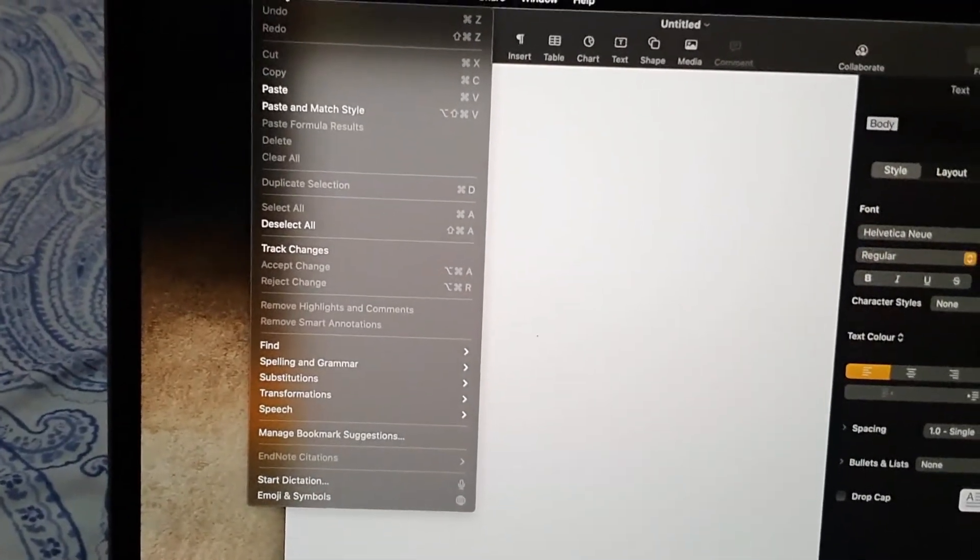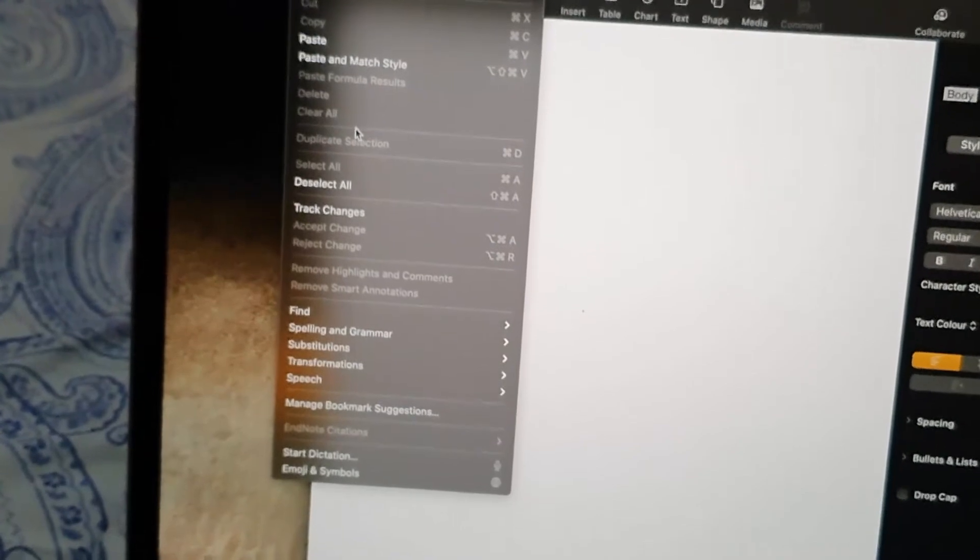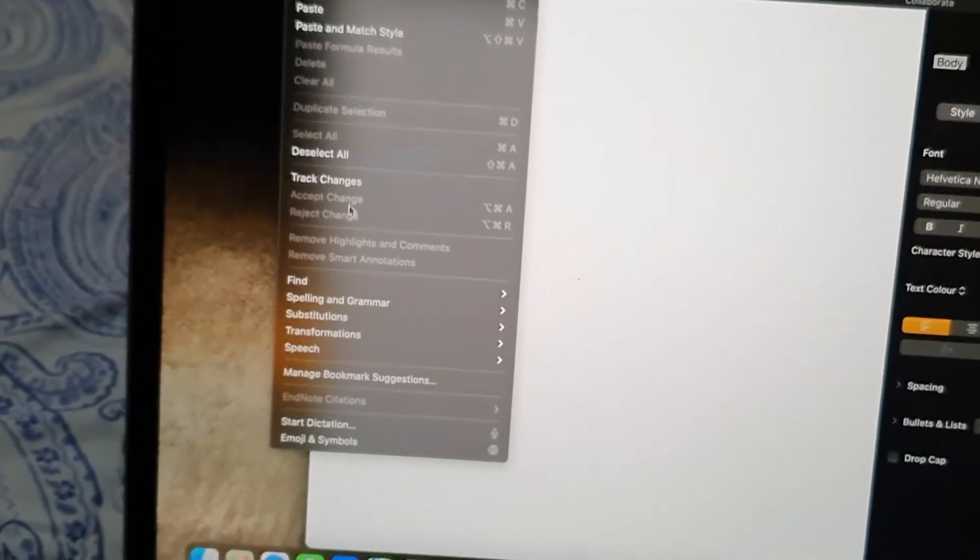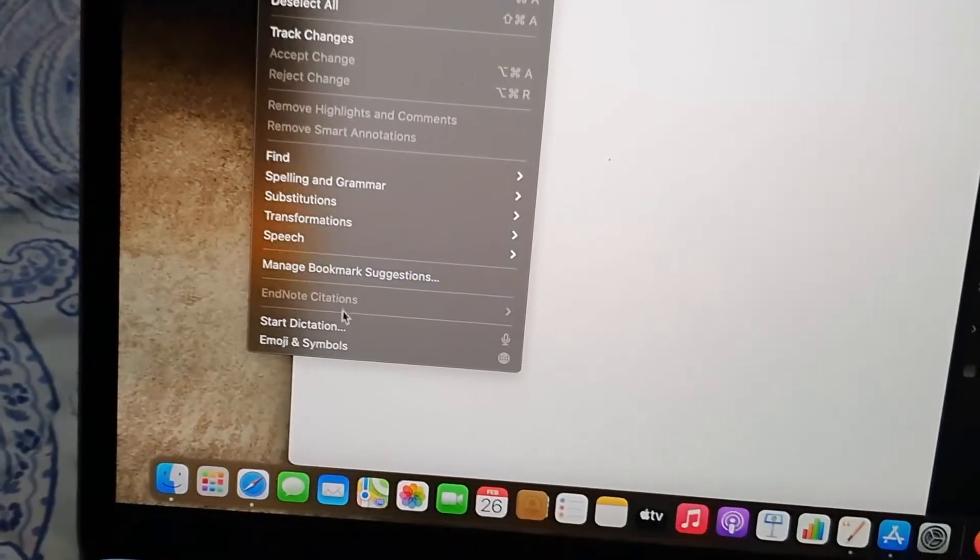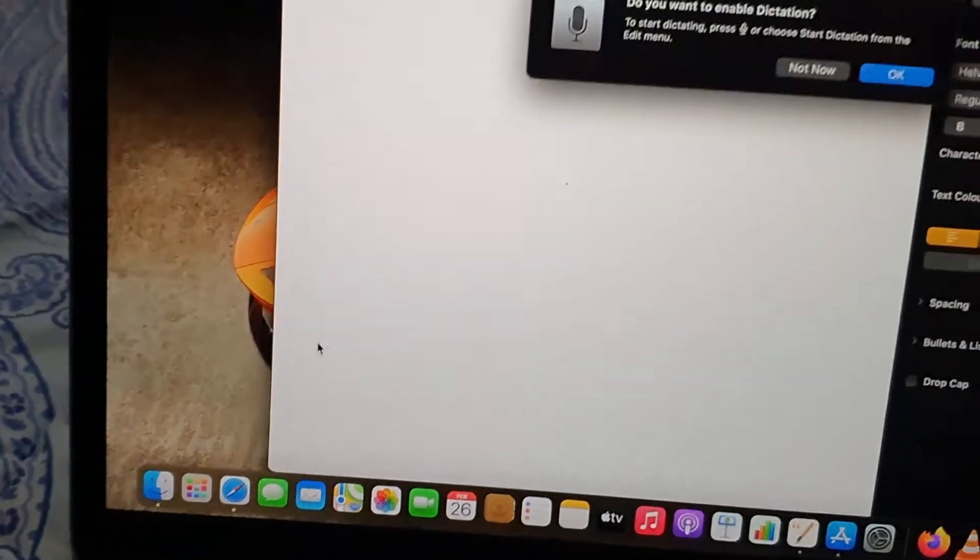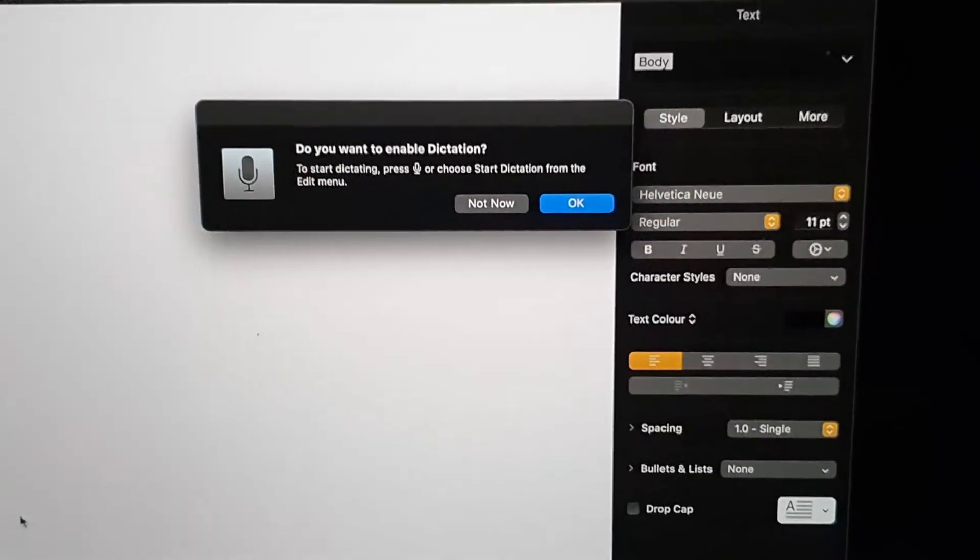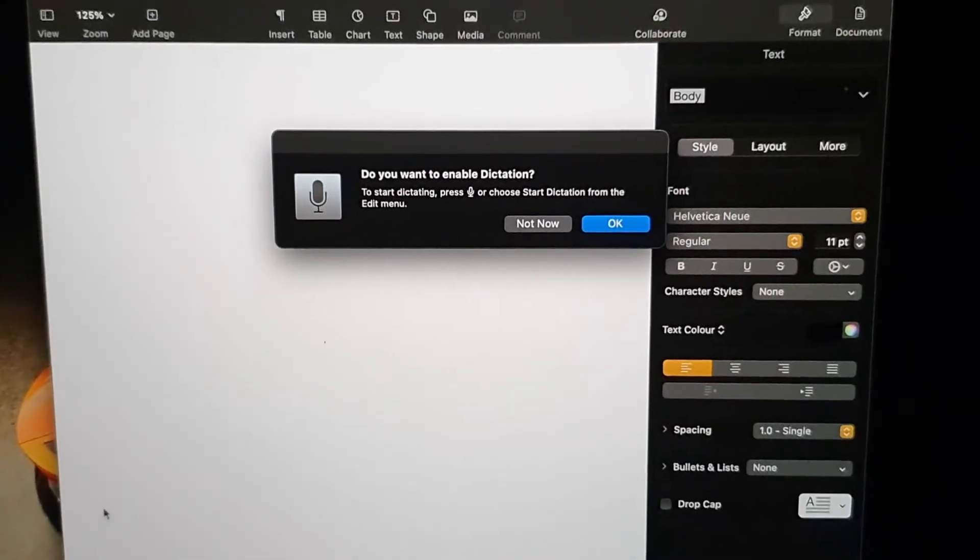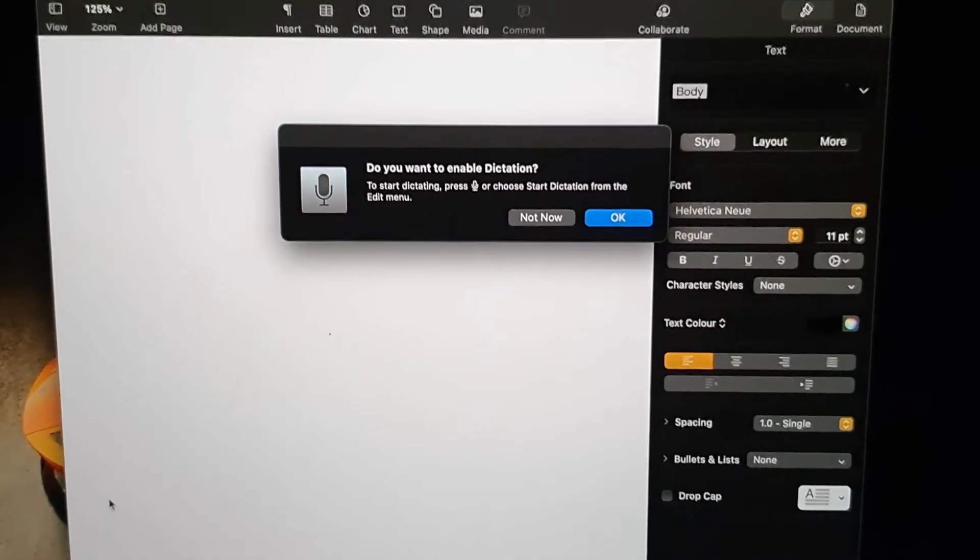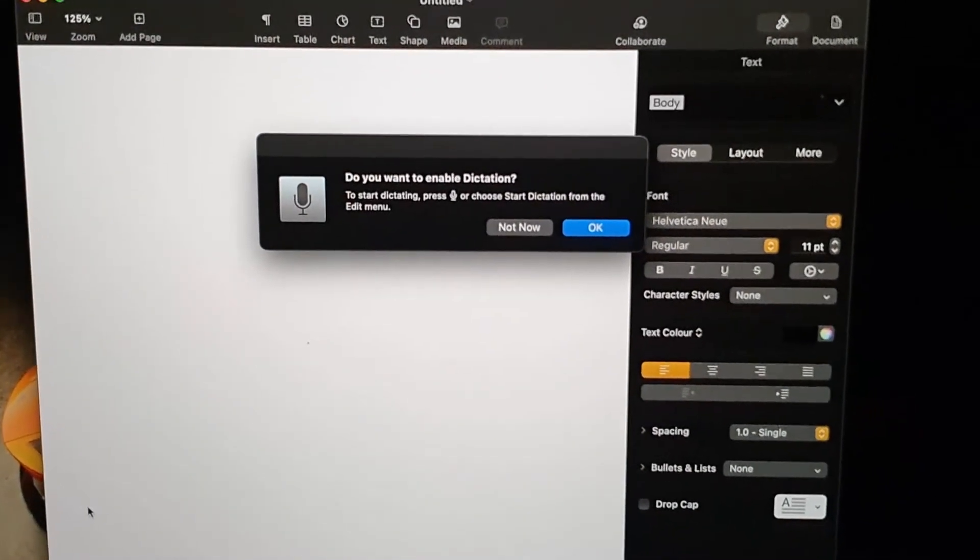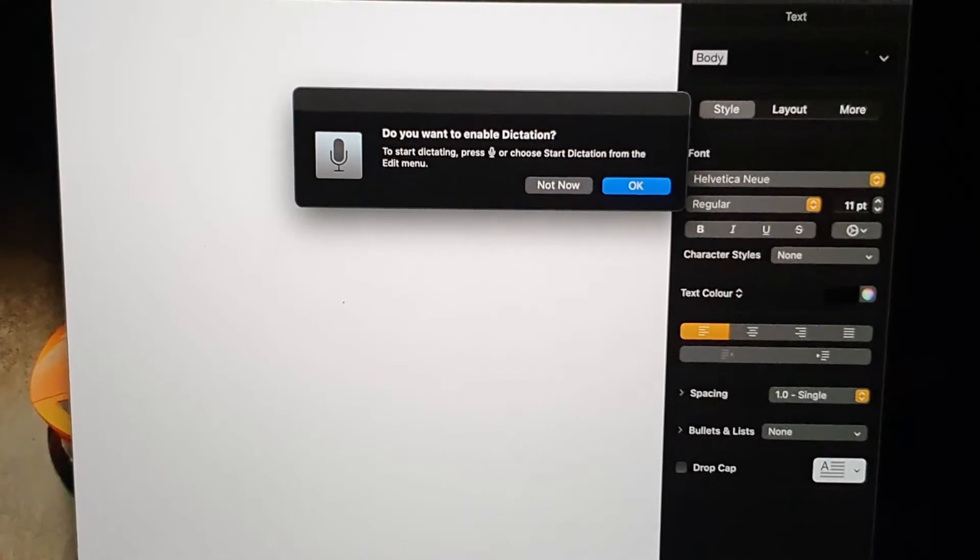Once you're in the Edit menu, you should see a bunch of options. The option you want to look for is the one that says Start Dictation—you'll see it with the mic. Once you do, it should give you the option that says 'Do you want to enable dictation?' I'm going to hit Okay.